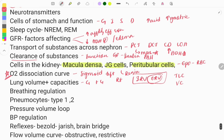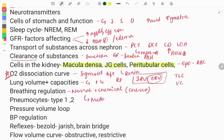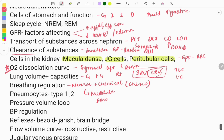Breathing regulation: questions are asked on types of breathing regulation — neural and chemical. Chemical regulation is done by chemoreceptors — the aortic and carotid bodies. Neural regulation means the breathing center present in the medulla. You need to know the location of these centers, and if there is damage to them, what kind of diseases can be seen.